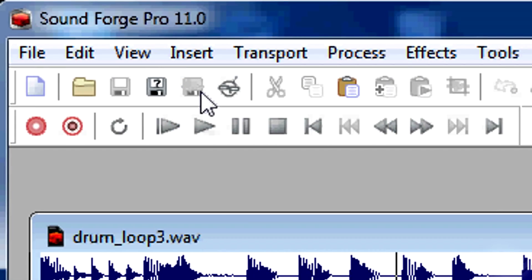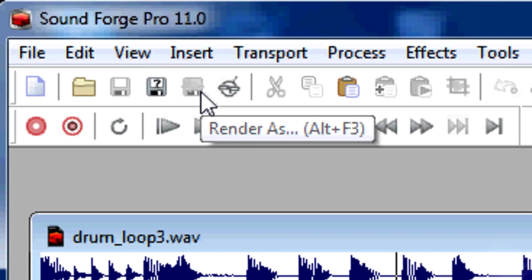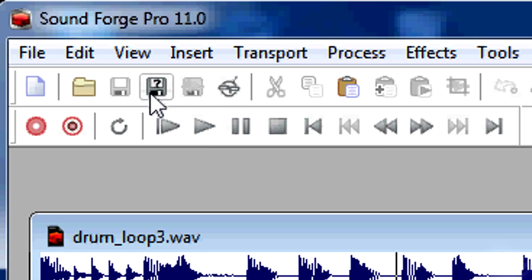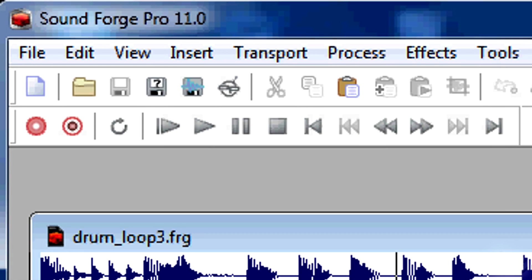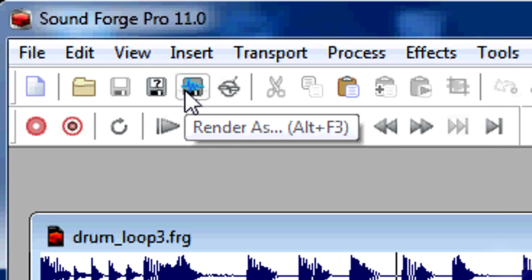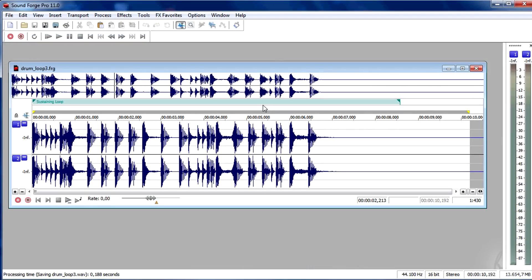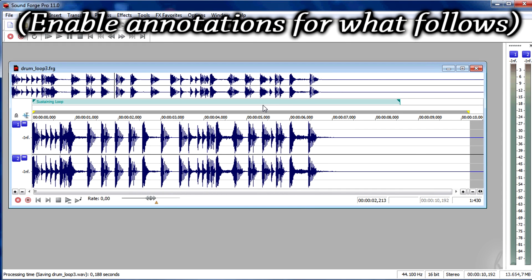Remember that you need to save your project first or you won't be able to render your track. Thanks for watching this video. Check our channel to discover other nice and professional softwares.